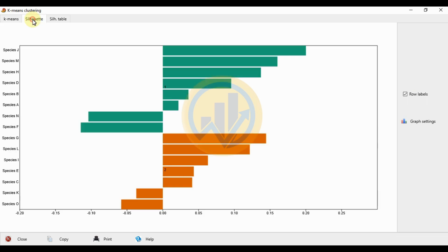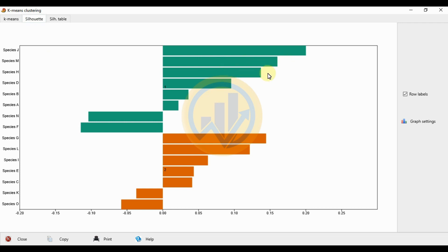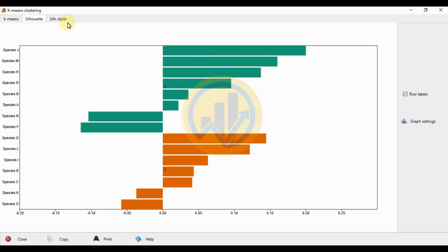Next, look at the silhouette tab. This shows the 2-cluster analysis — cluster 1 and cluster 2, separated by colors. For the silhouette table, the first species is Species J, present in cluster 1 in the silhouette graph. The silhouette value for Species J is 0.00006, which is a positive value.